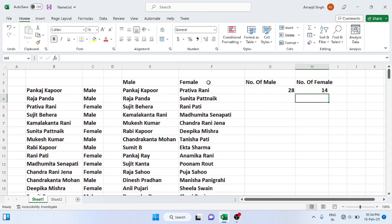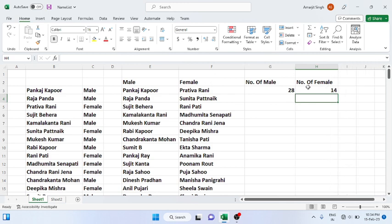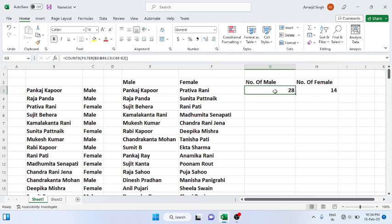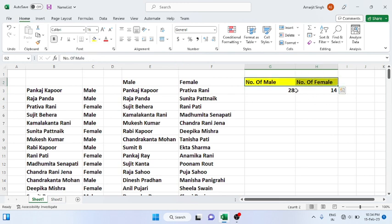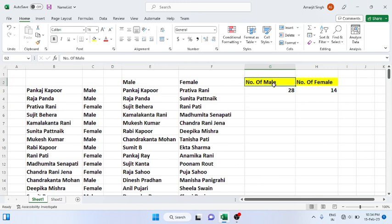So here, these are the functions you can use to know the number of males and females in a given set of list.